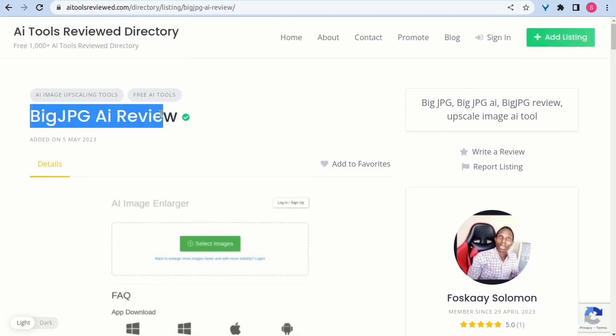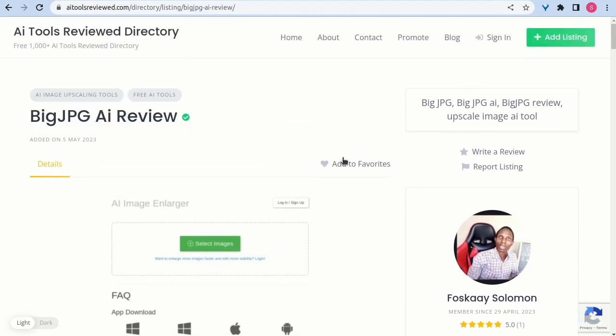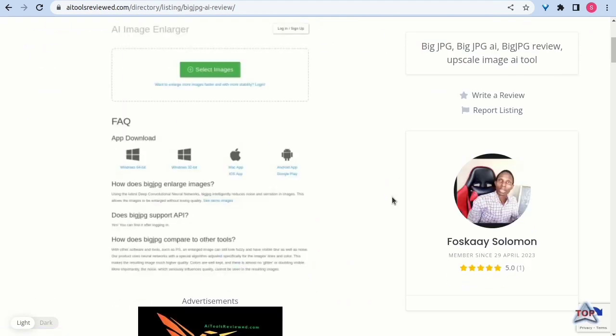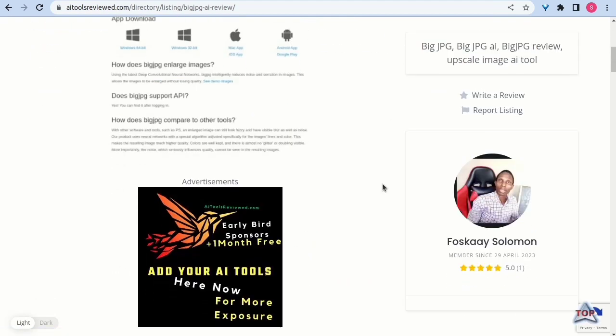Three, high-quality results. Maintain colors, details, and edges in enlarged images for exceptional quality.